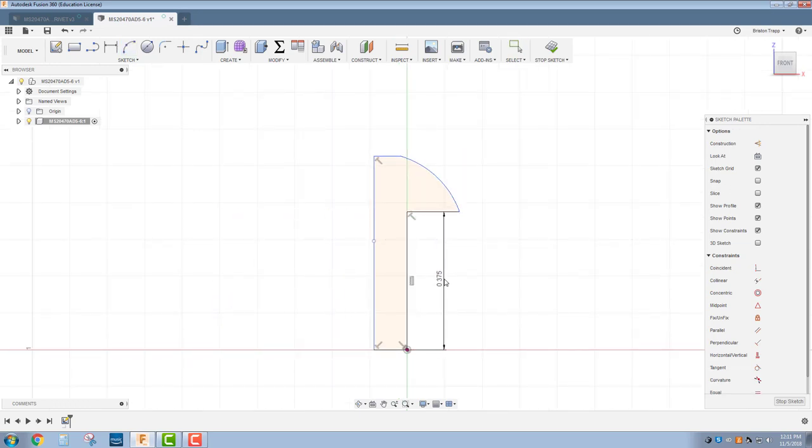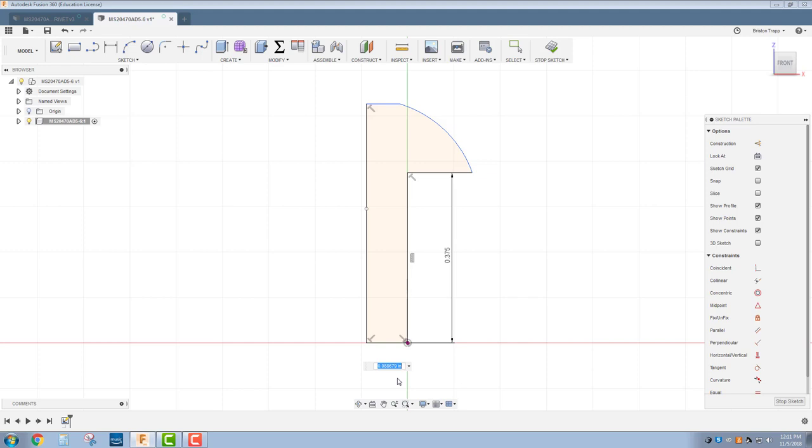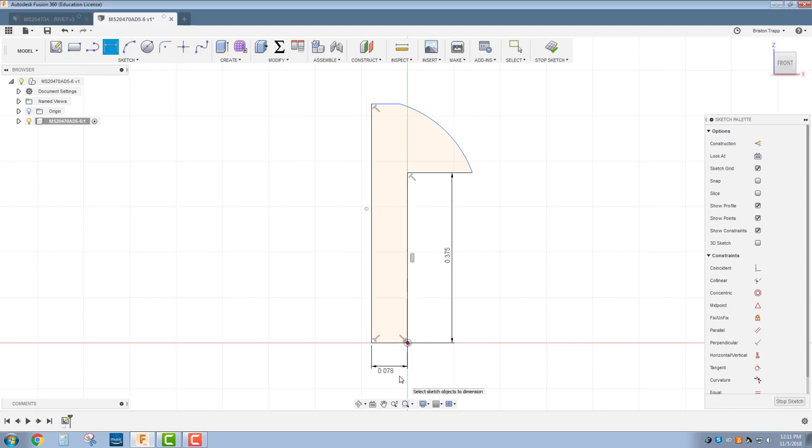As far as our dimensions, this is the length of our rivet, 6/16ths, and then our diameter is going to be 5/32nds, but we're going to do half of that. So that's going to be, in parentheses, 5/32nds divided by 2. That gives us 0.078.